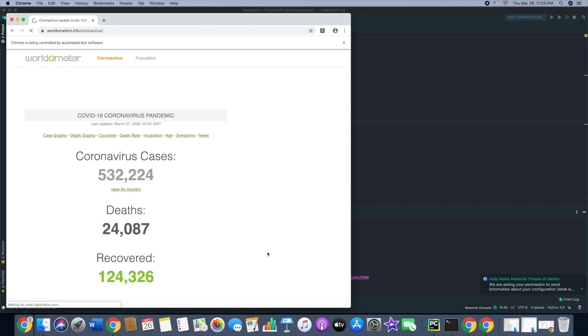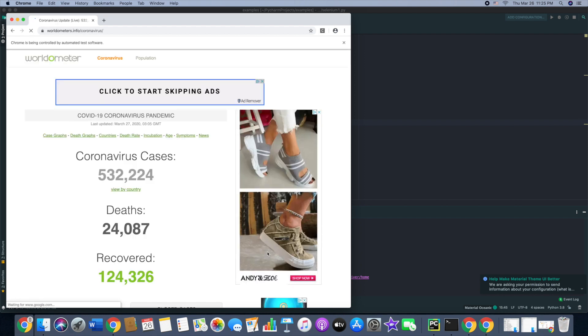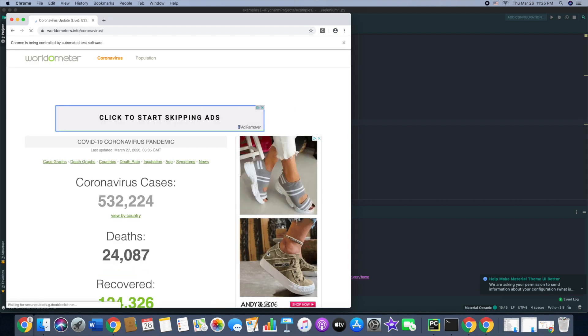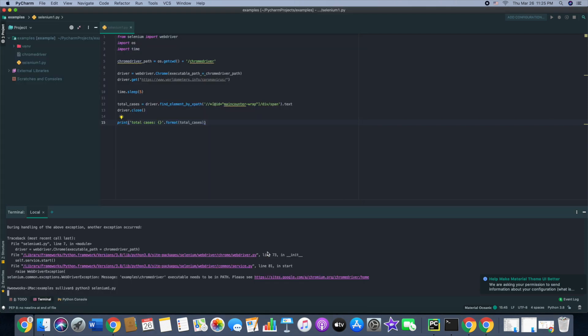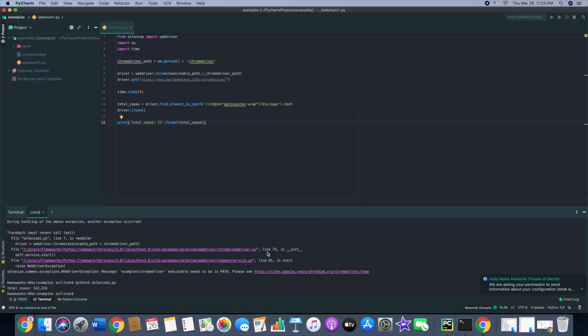What it's going to do is open up Google Chrome driver, then go to the website, and then look for that XPath. Then it's going to grab the text of it, so it's 532,224. It closes out, then if you go back to the Python code, as you can see, total cases 532,000.